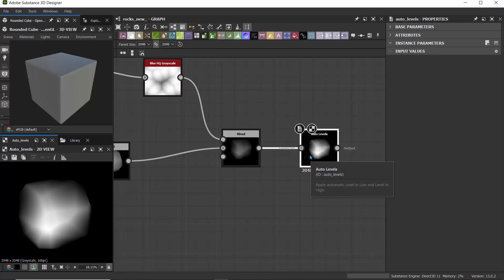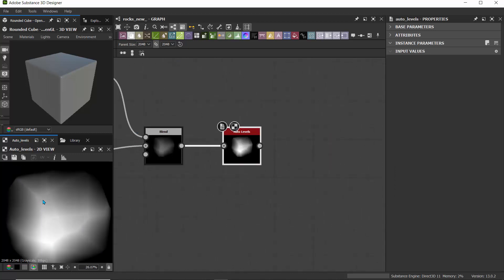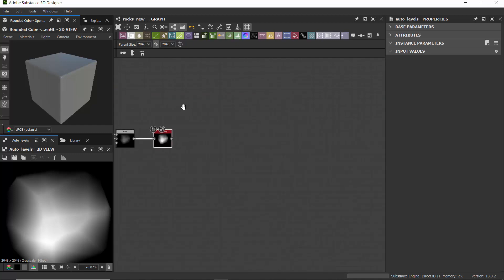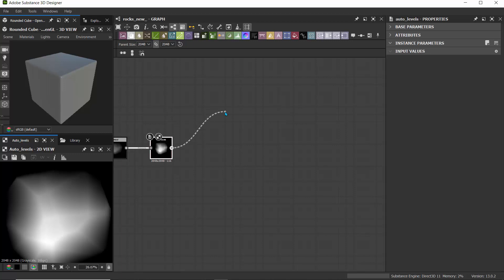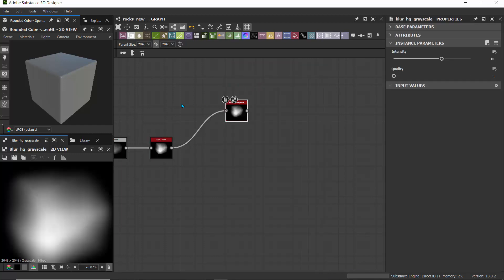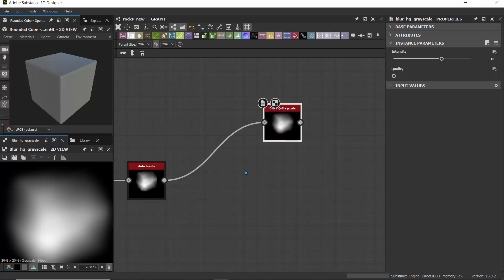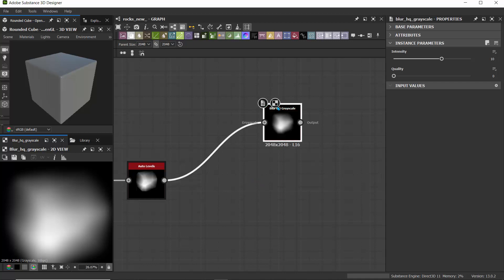Now let's begin adding details, because our rock is kind of just there — slightly sharp and a bit blurred around the edge. Let's go ahead and add more details. I'll add another Blur HQ Grayscale by dragging from the output. Next I'm going to bring in a noise.